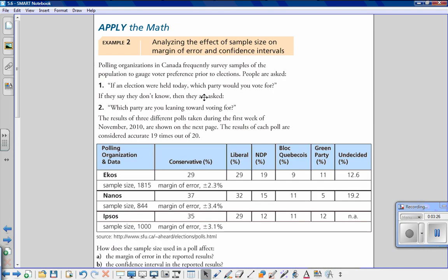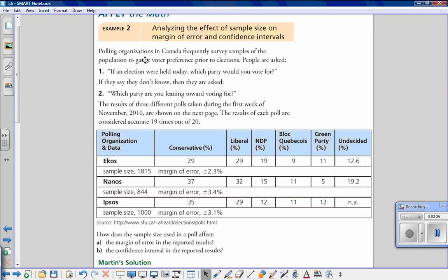Now let's look at Example 2, which examines the effect of sample size on the margin of error and confidence intervals. Polling organizations in Canada frequently survey samples of the population to gauge voter preference prior to elections. People are asked which party they would vote for if an election were held today, or which party they are leaning toward. The results of three different polls taken during the first week of November 2010 are shown here, and each poll is considered accurate 19 times out of 20.